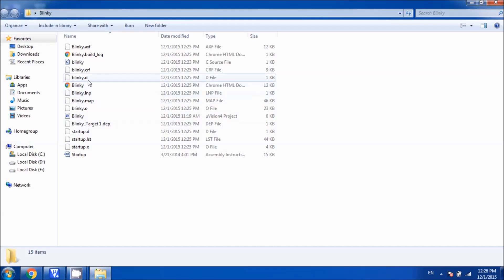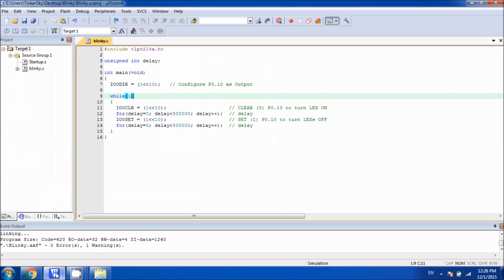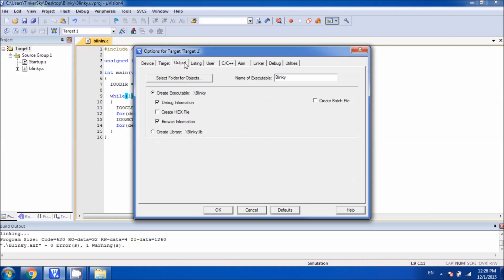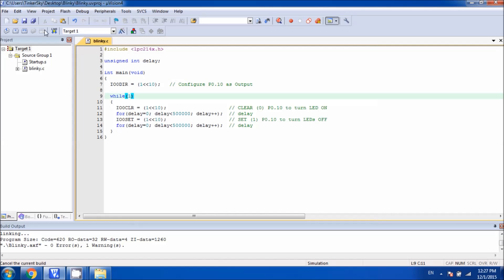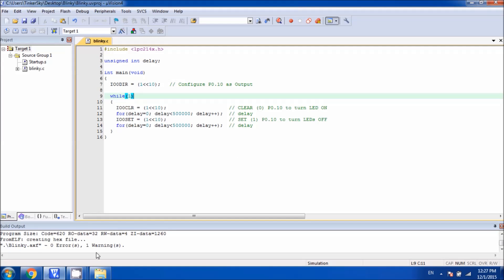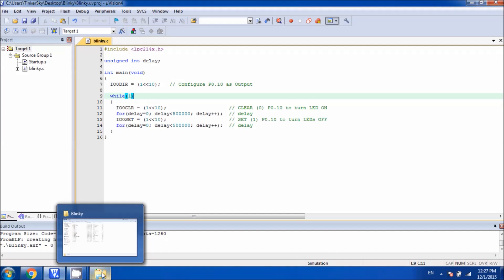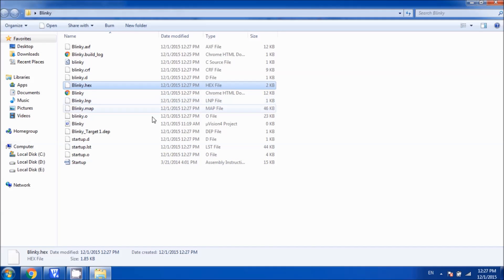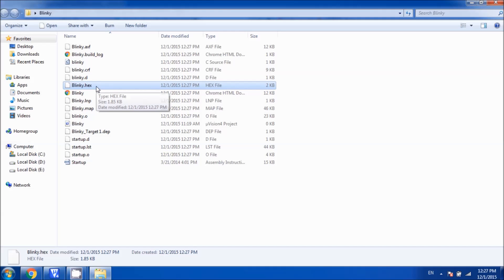We don't have the blinky.hex file generated yet. We have to go back to the program and go to options for target, then go to output and hit on create hex file, then hit on OK. Then compile it again, and now you have the hex file. If we go back to the folder, we can see blinky.hex file.